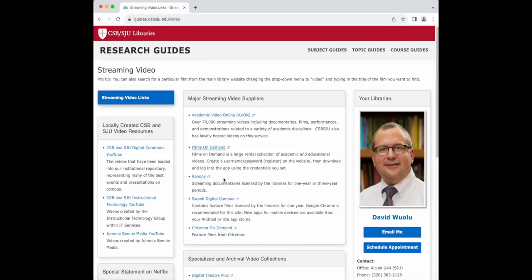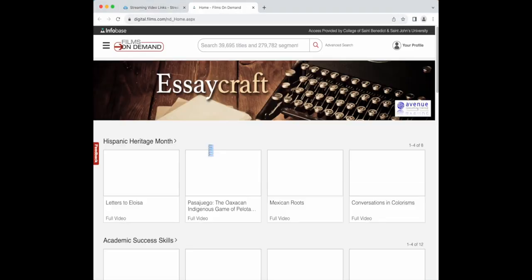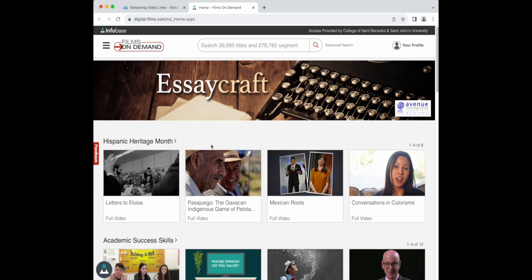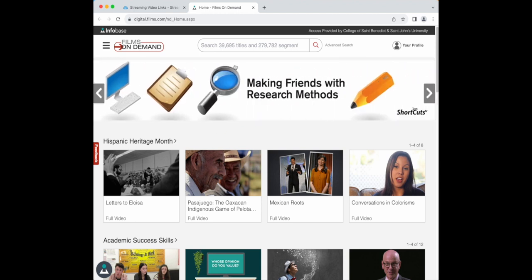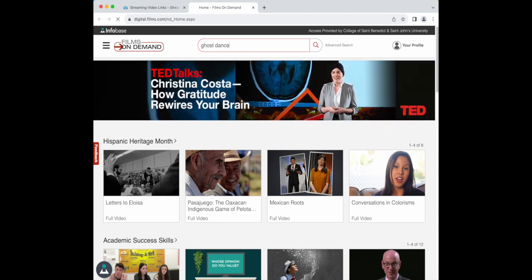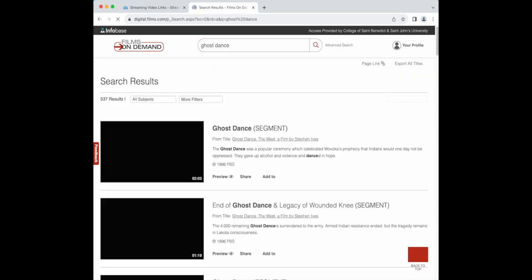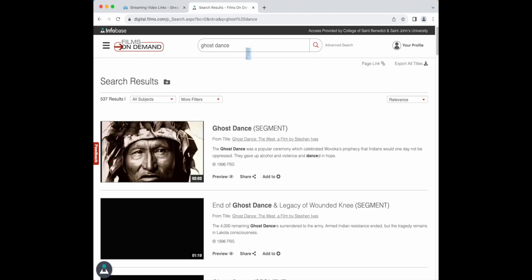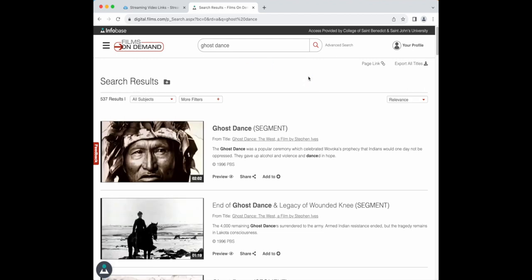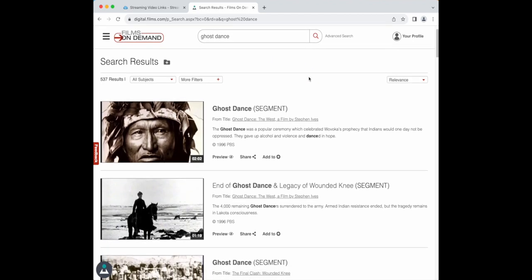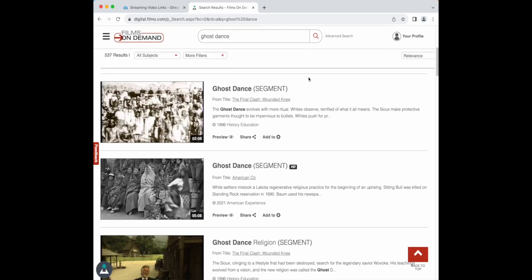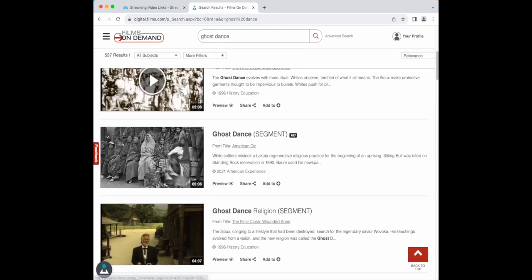Let's check out Films on Demand. Simply click the link on the streaming video web page to connect. Let's say you were looking for a video about Native American ghost dances. You might type in ghost dance in the search bar and scroll for results. After you find a video that looks interesting, click on the title and begin watching.